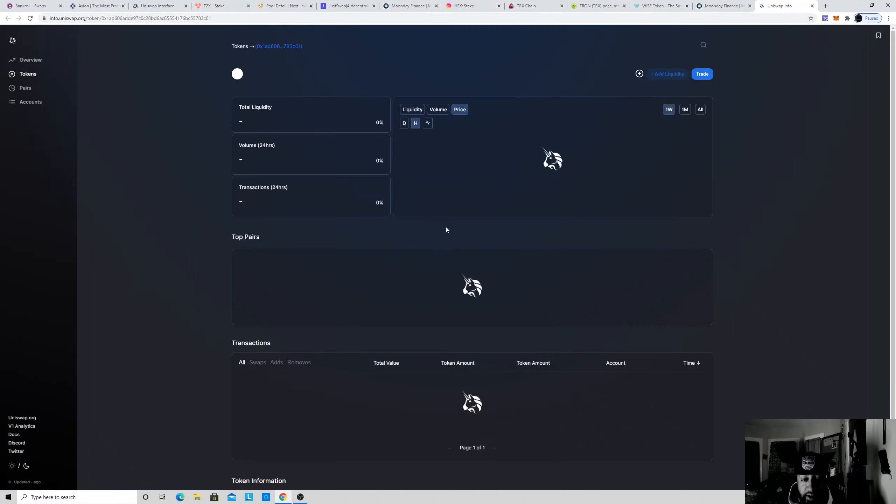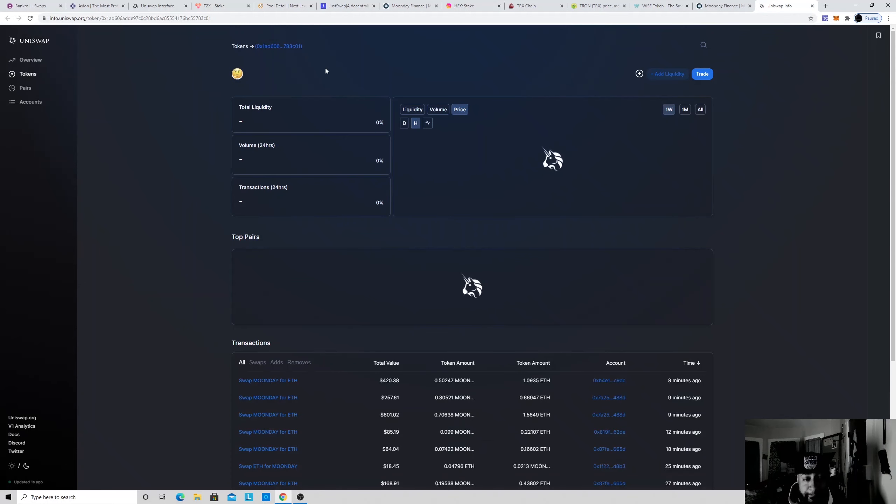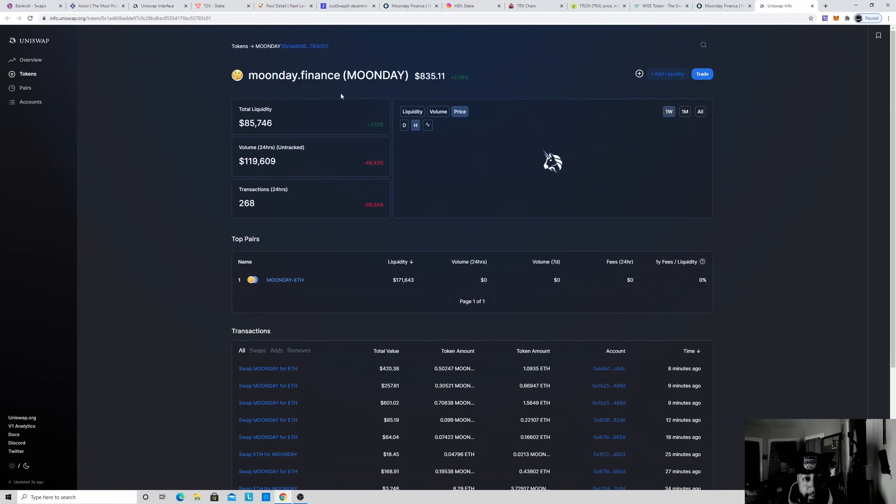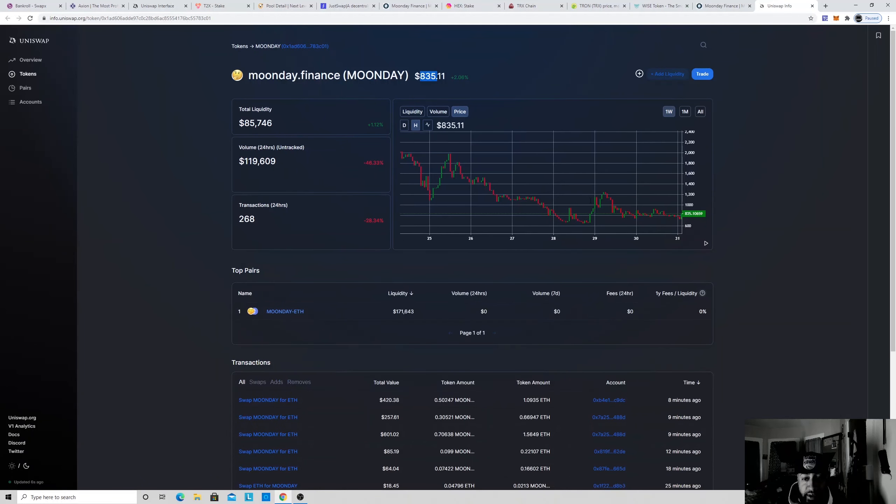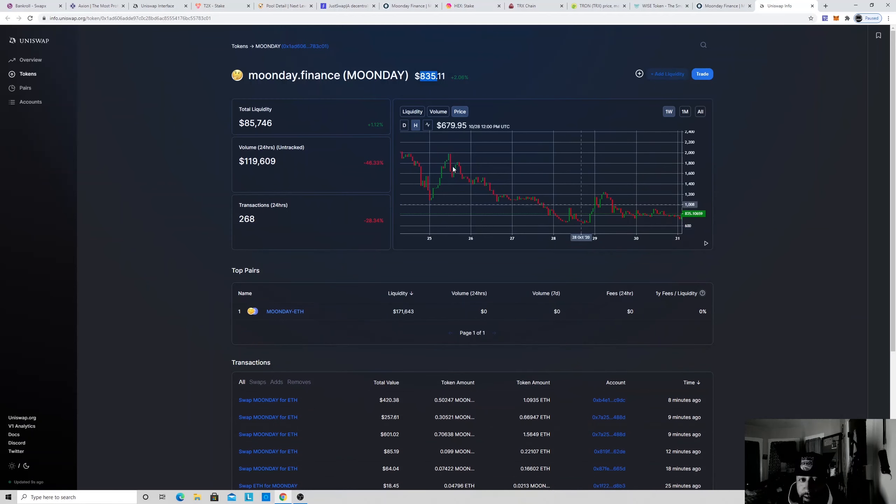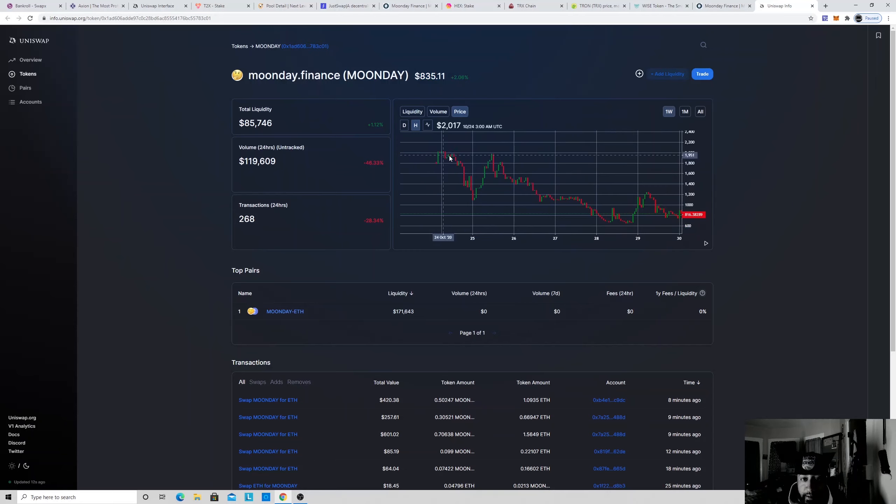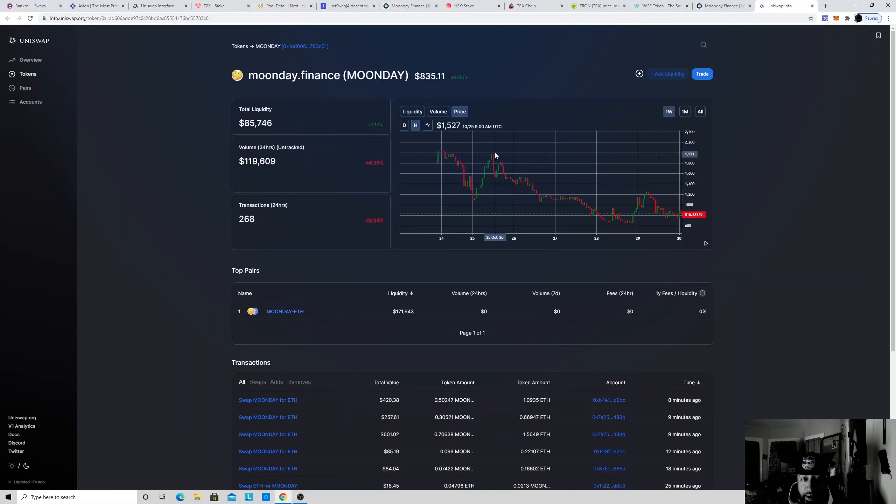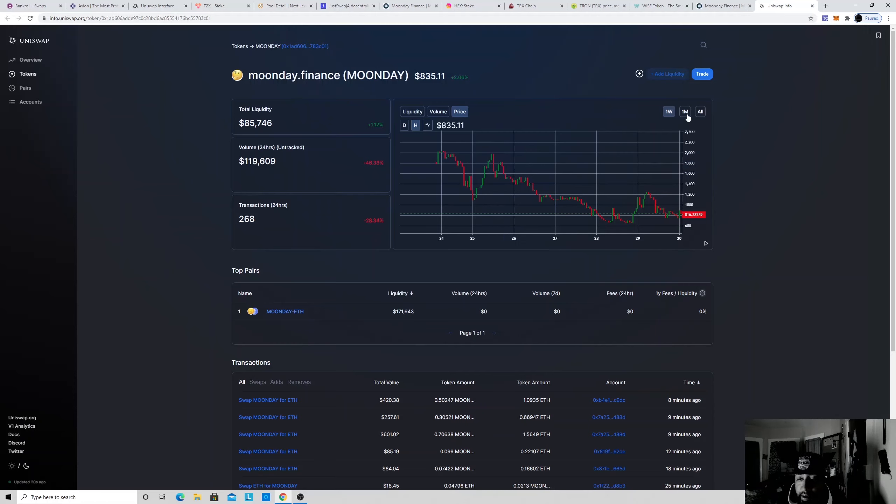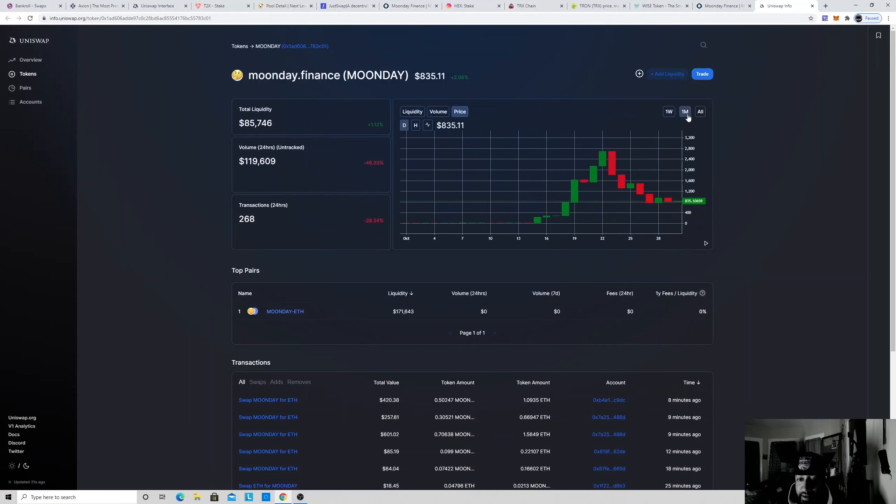So you're gonna see right here was the price of each Moon Day right now. $835 for each Moon Day. When everybody was cranking it up, look at that, it was $2,000, went down $2,000, came back up $1,500. You know what I mean. But it's only been up for like 15 days, but it went all the way up.